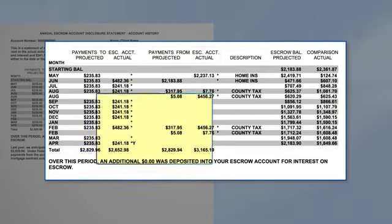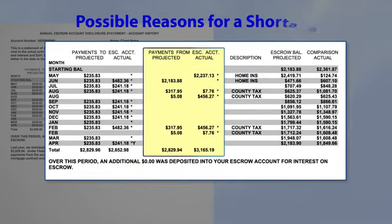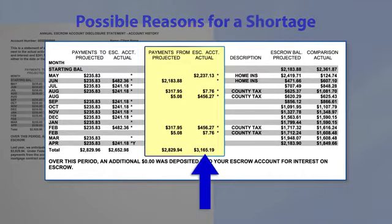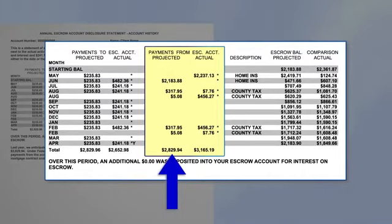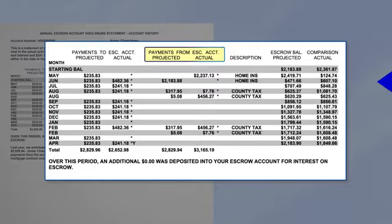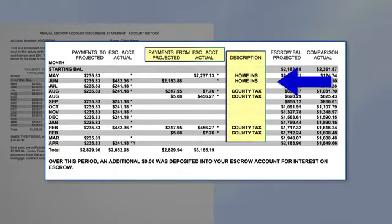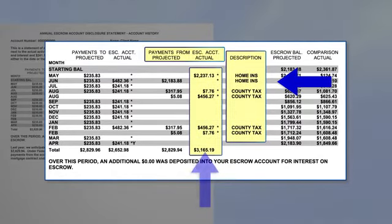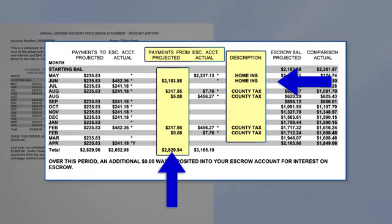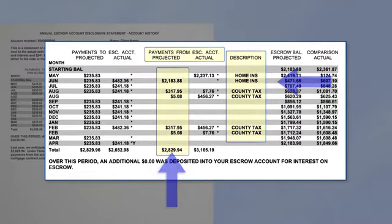Also, in the Account History section, you'll find possible reasons for a shortage. For example, if the amount that was actually paid is higher than what was projected to be paid, a shortage in the escrow account may result. Looking at our sample statement, you can see that the actual payments for homeowners insurance and county taxes totaled $3,165.19, which is higher than the projected payments of $2,829.94, resulting in a shortage.